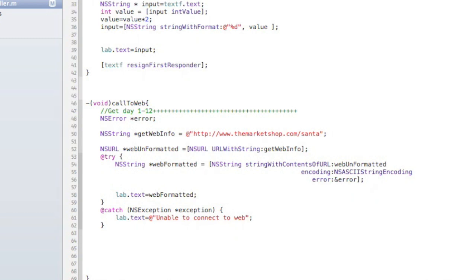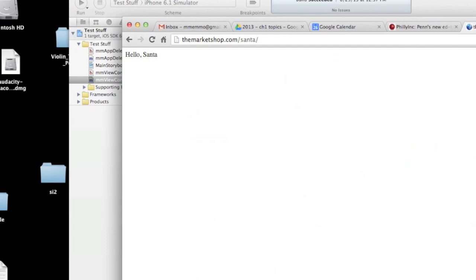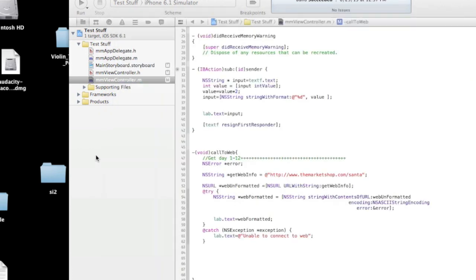All right, so if you run this, we should get back. I will just so you see, all it says is hello, Santa here. And so when we run this, that's what should appear in that label.